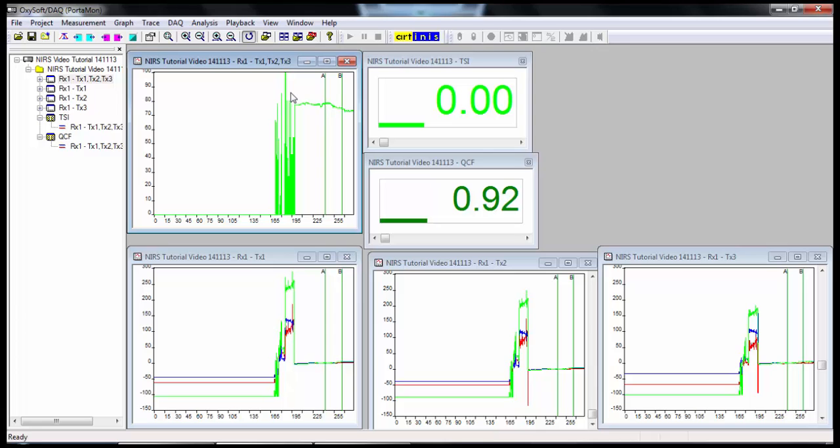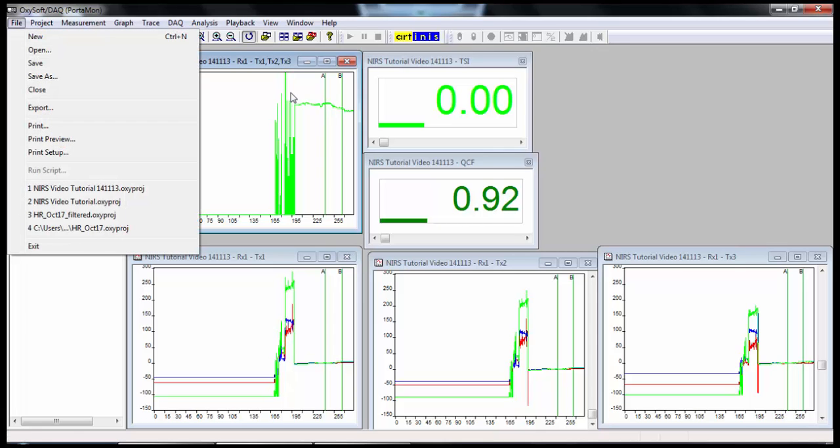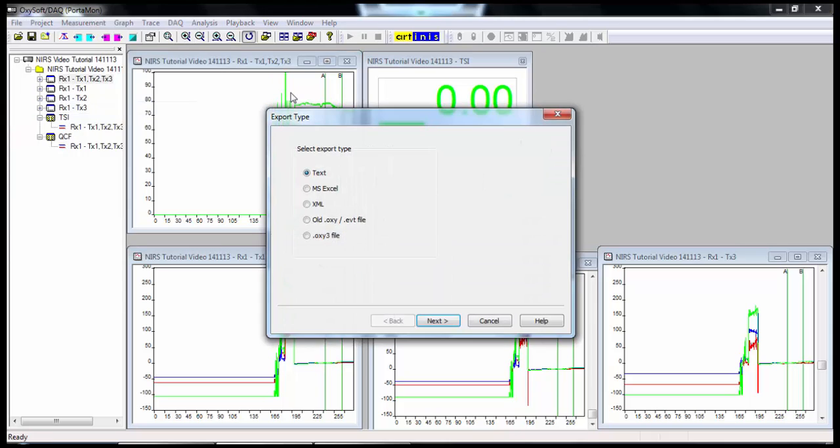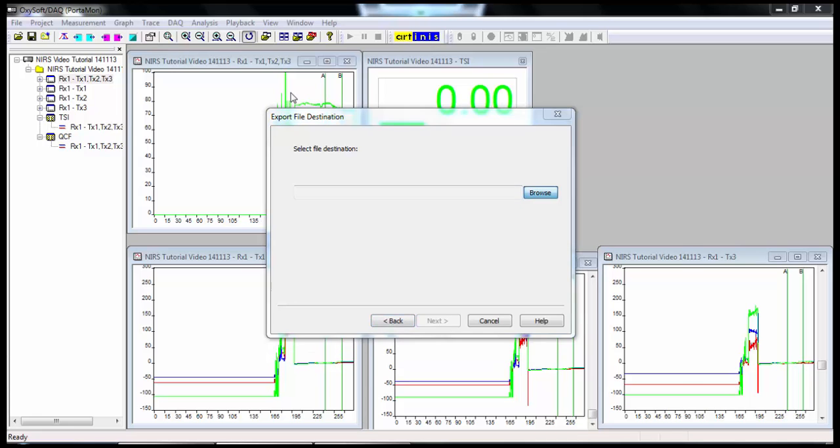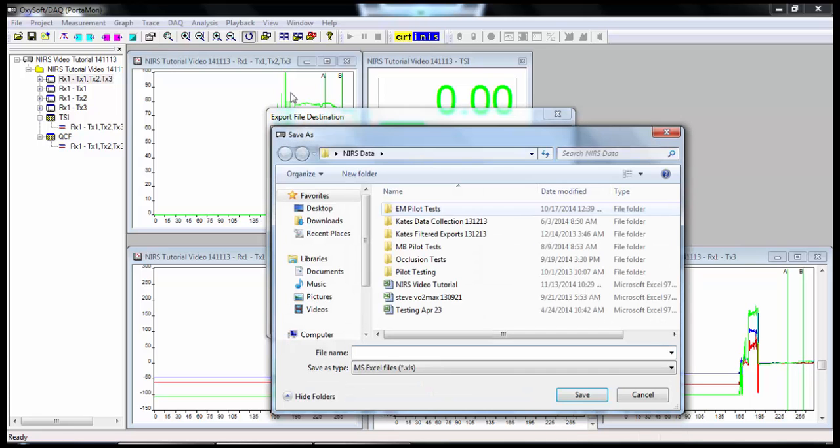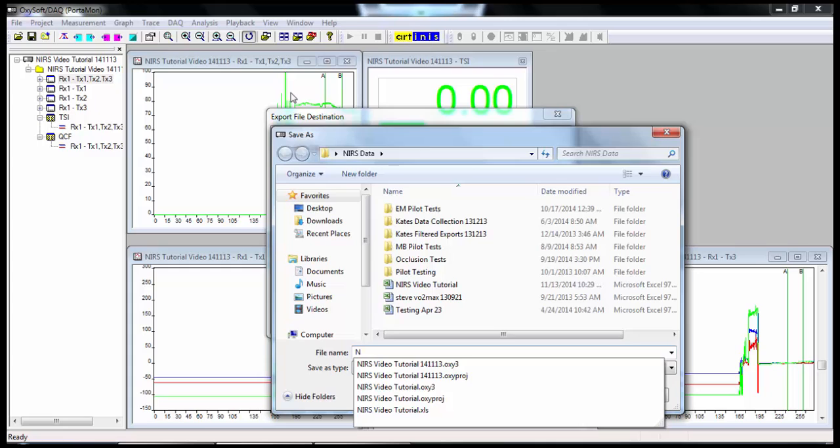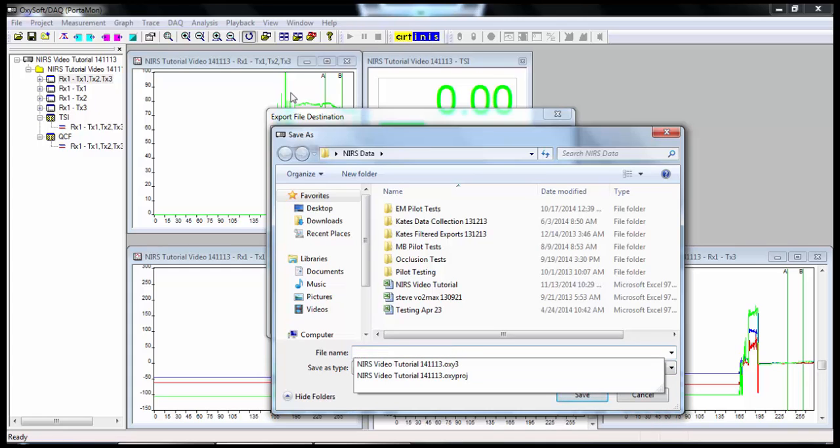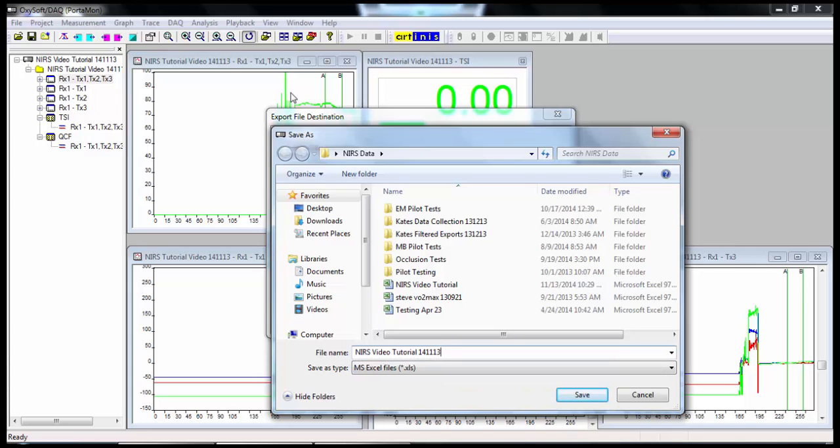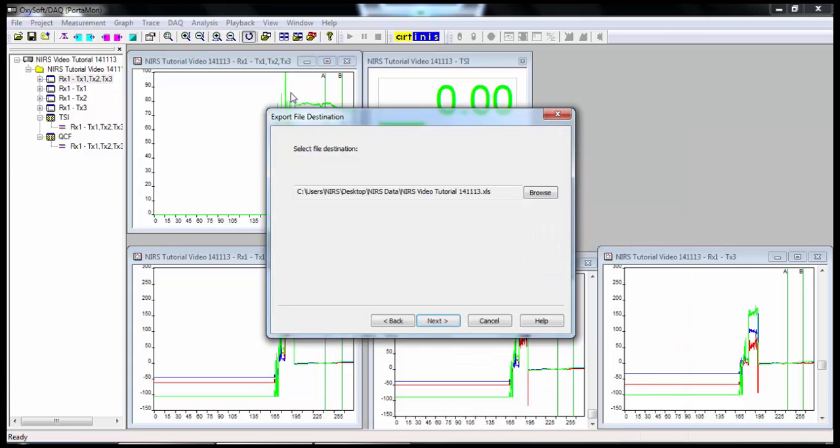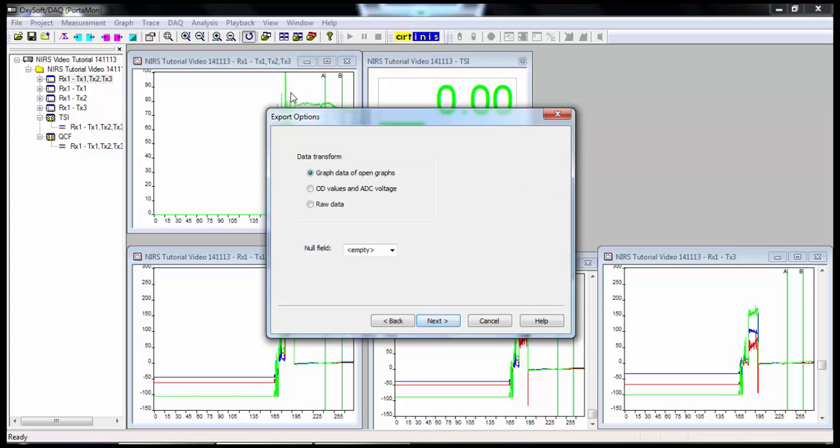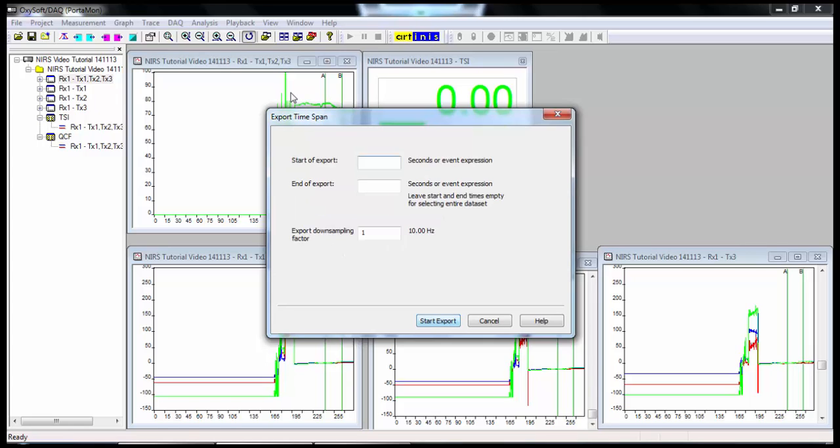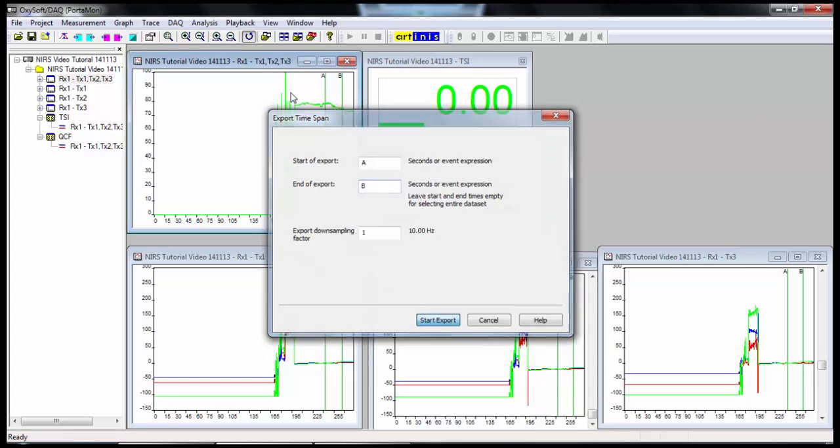And finally, if you want to export these results to Excel, we'll go to file, export, MS Excel. I'm going to browse for a file destination. I want it to be in the same folder with the same name as the oxy3 and oxyproj files. Delete the file tag. And I'm going to click save. Next, you want to graph data of open graphs. Next, I'm going to start the export at event A. I'm going to end the export at event B. And start export.